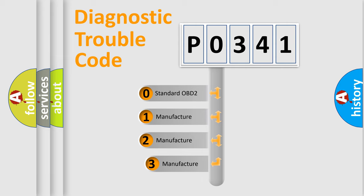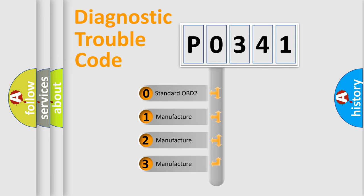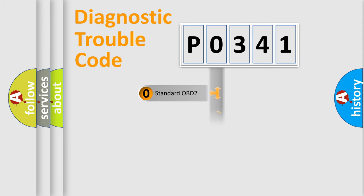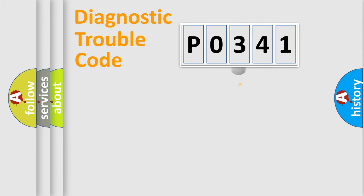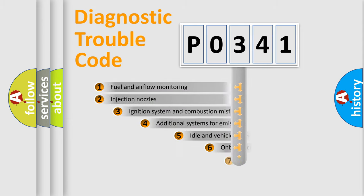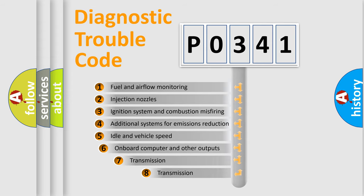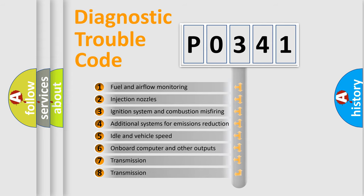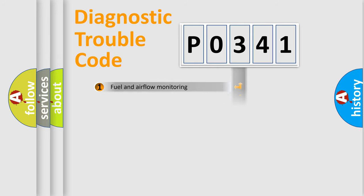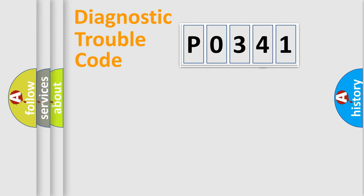If the second character is expressed as zero, it is a standardized error. In the case of numbers 1, 2, or 3, it is a manufacturer-specific error. The third character specifies a subset of errors. The distribution shown is valid only for the standardized DTC code.